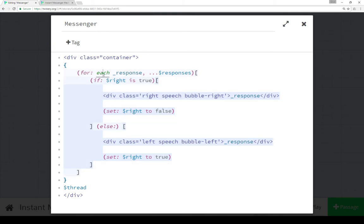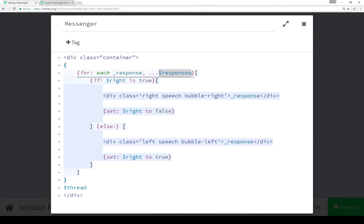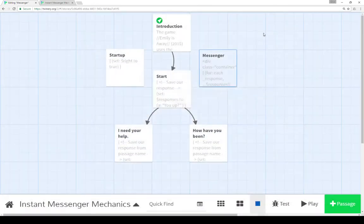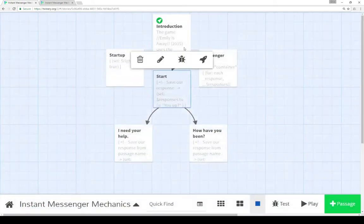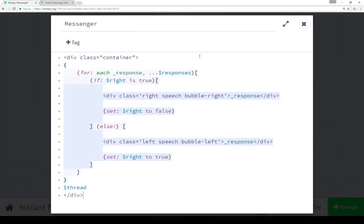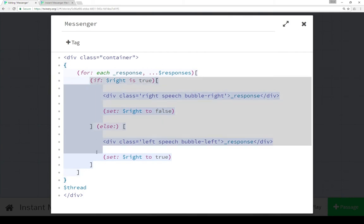So, we see for each, a temporary variable with the underscore, response of all of the entries of the array responses. So in start, we set responses to an array, then we added an entry to it. So when we get to displaying messenger for the very first time, the responses array has two entries. So coming back to messenger, we see for each entry, that is each response in responses, do some different things.